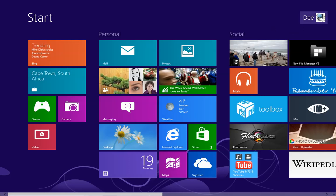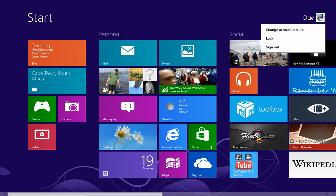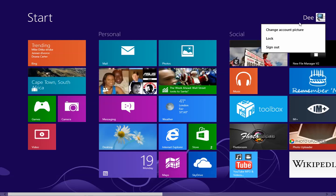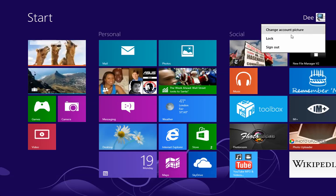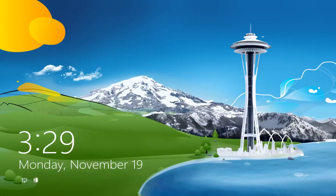You can just go to the username, your username at the top here. You can change your account picture. You can lock. So let's lock the screen.